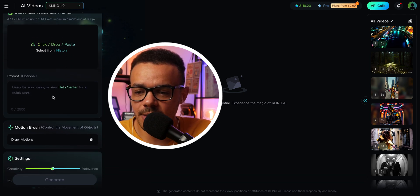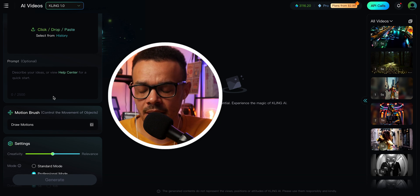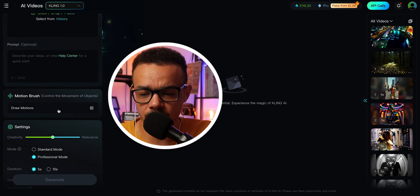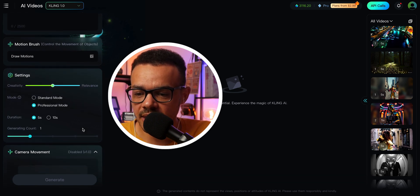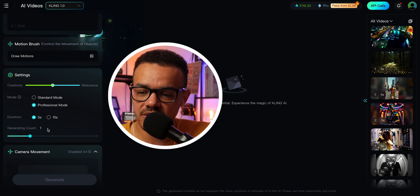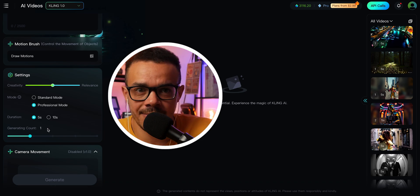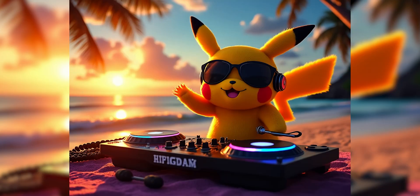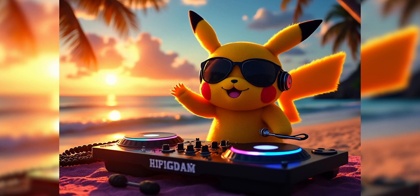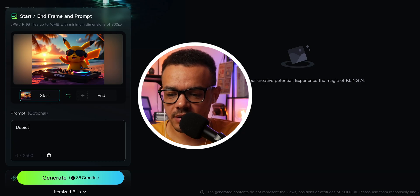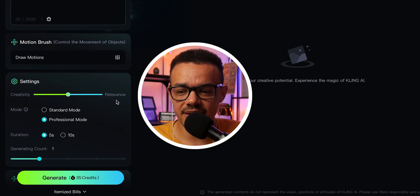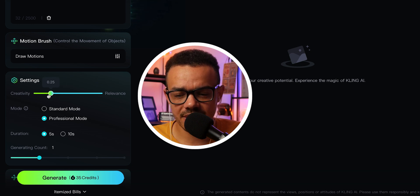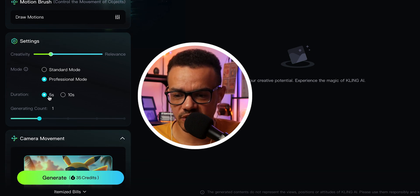If you go through the image-to-video section: you put your image, then you put your prompt — what you want the image to do, what's displaying, what's going on. You can draw a motion brush to control the movement of objects. Same creativity/relevance slider as before. Then you have the mode, the same duration of five or ten seconds, and the generation count — how many videos do you want it to make from the image.